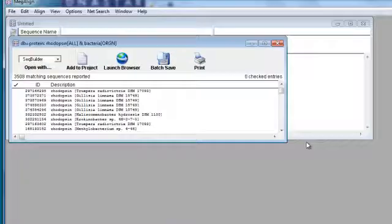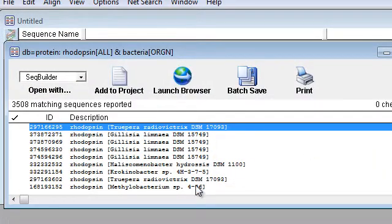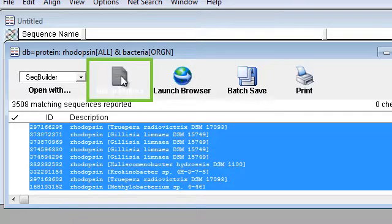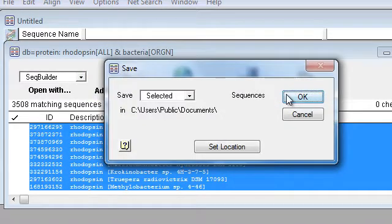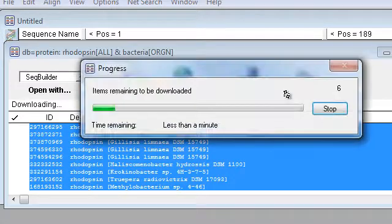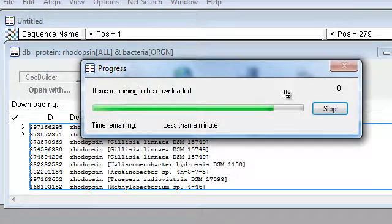Once the search is complete, we can open the sequences directly in Megaline by selecting them and then clicking Add to Project. Click OK to save, and Megaline will download and open the sequences.